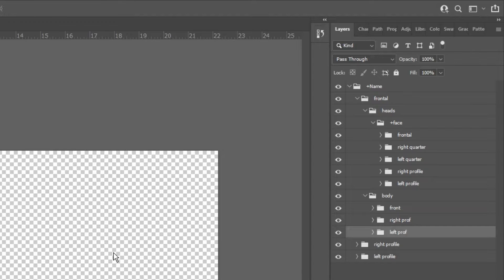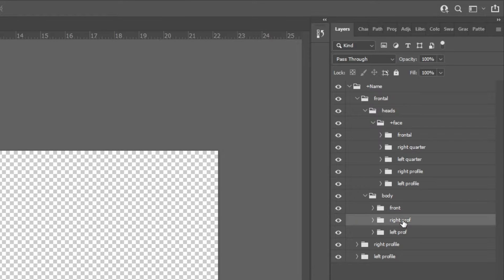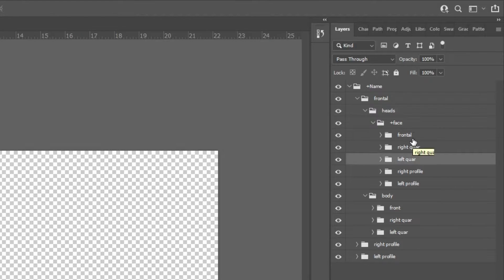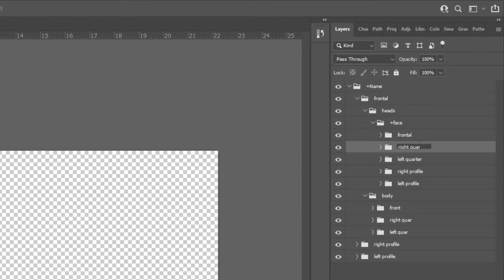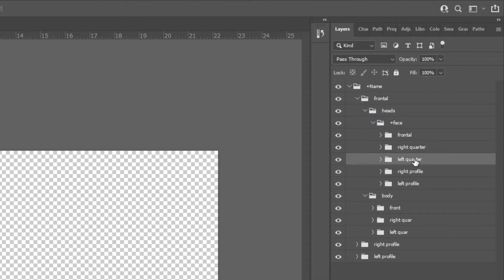I did notice one small error in my prep files. In the frontal bodies folder, you're going to have left prof and right prof — these are actually going to be changed to left core and right core. Also, in your faces folder at the very top, you'll notice that your left quarter and right quarter heads actually say left core and right core. You're going to make those the full word: right quarter. This is going to tag these folders as the right quarter and left quarter head, if typed correctly.